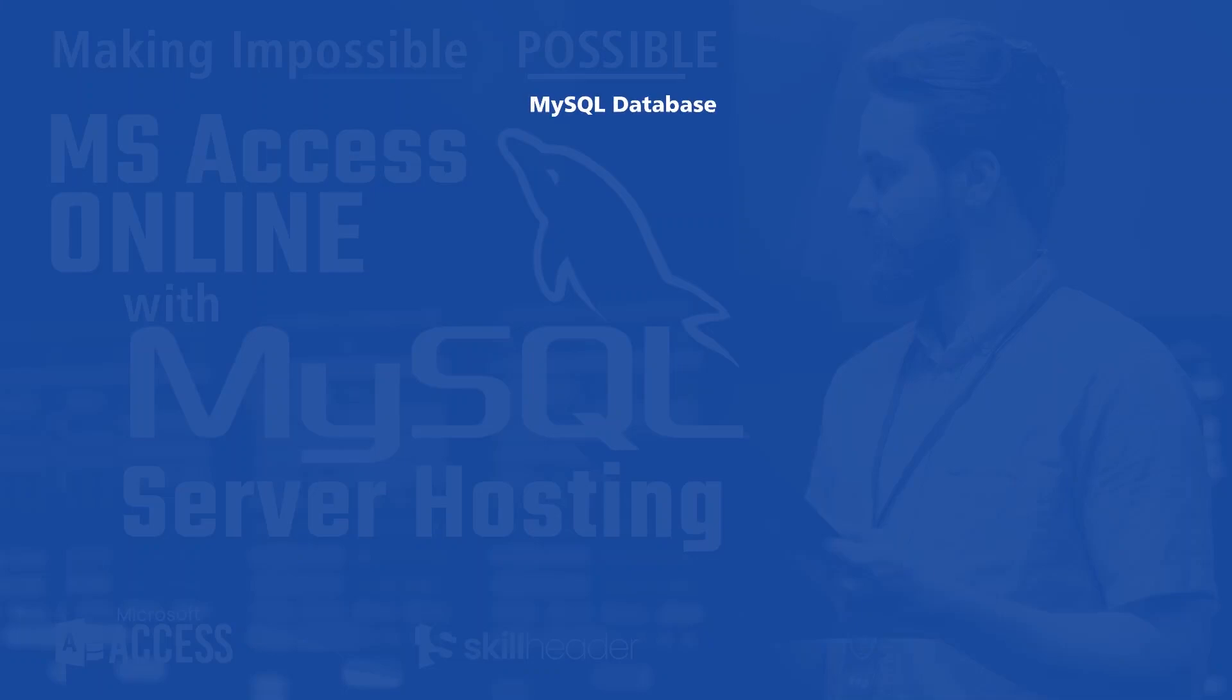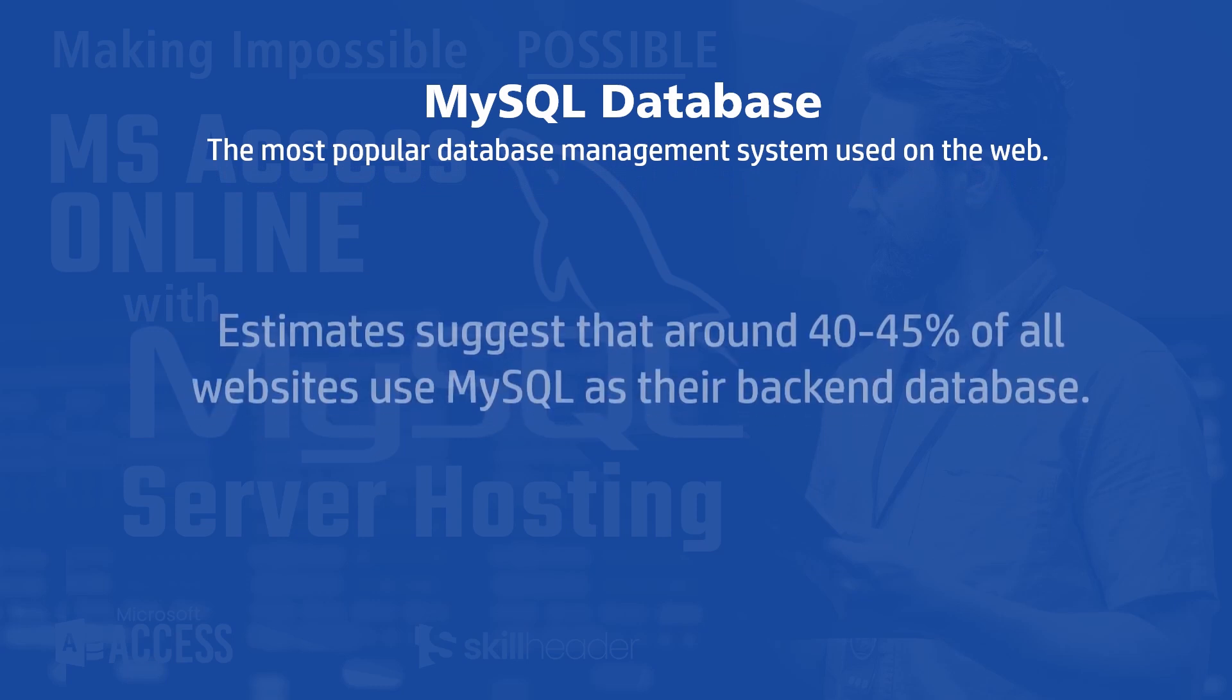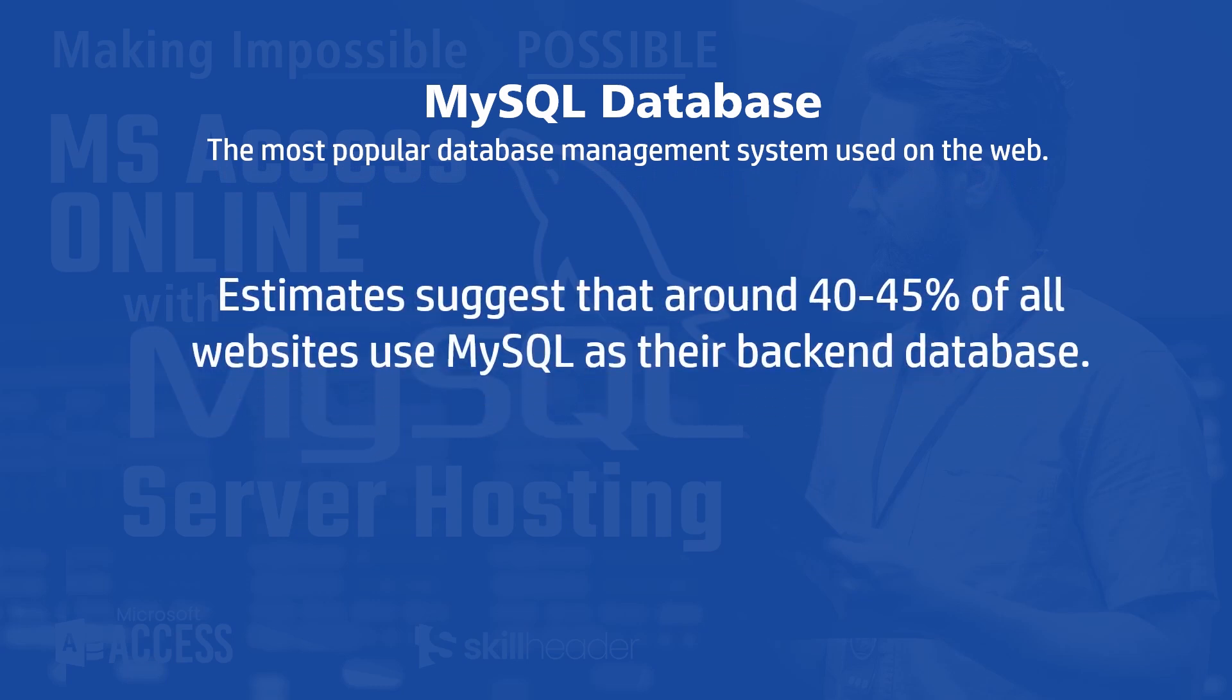Welcome to SkillHeader with another unique video for making MS Access Database Online using MySQL Server, the most popular database management system used on the web. Estimates suggest that around 40-45% of all websites use MySQL as their backend database.